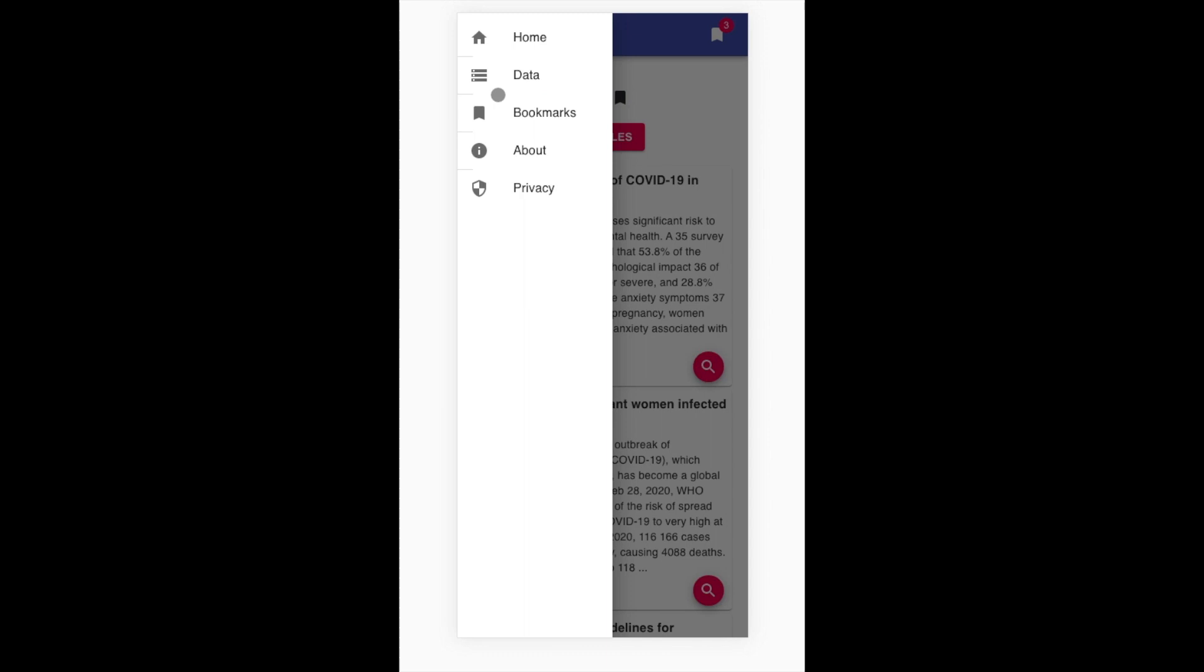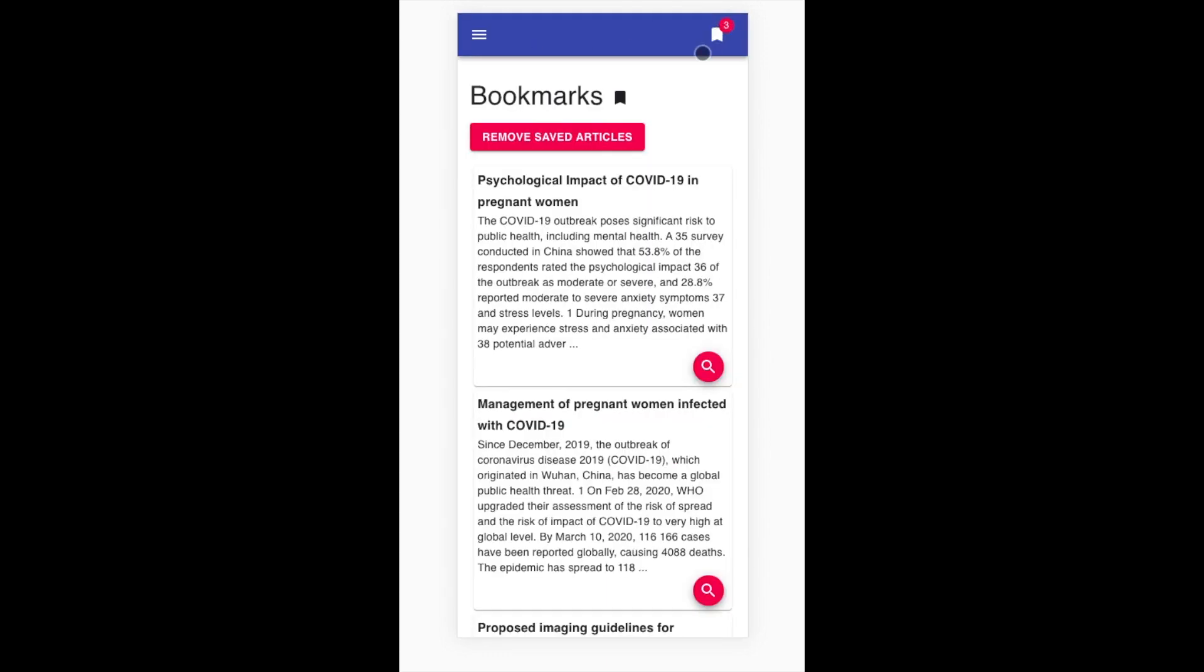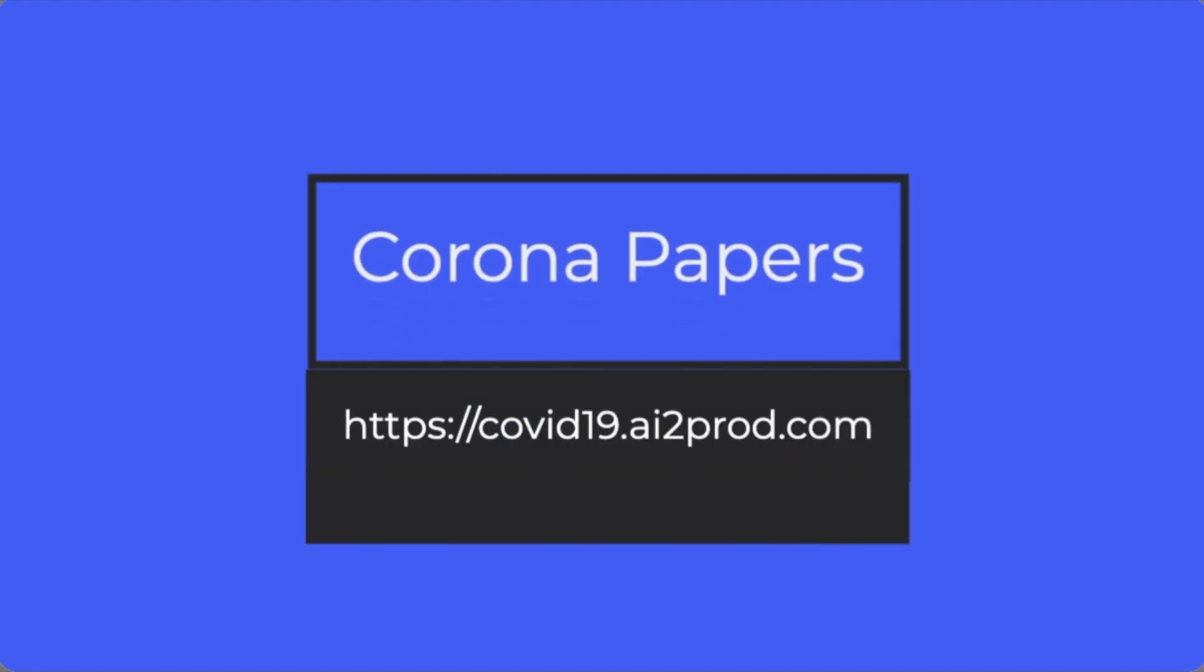With this first release of Corona Papers, we hope for a great adoption from the research community and welcome collaborations to enrich the tool with more data and other features. If you're also interested in our tool but for a custom usage, please reach out to us. Visit Corona Papers at covid19.ai2pro.com.